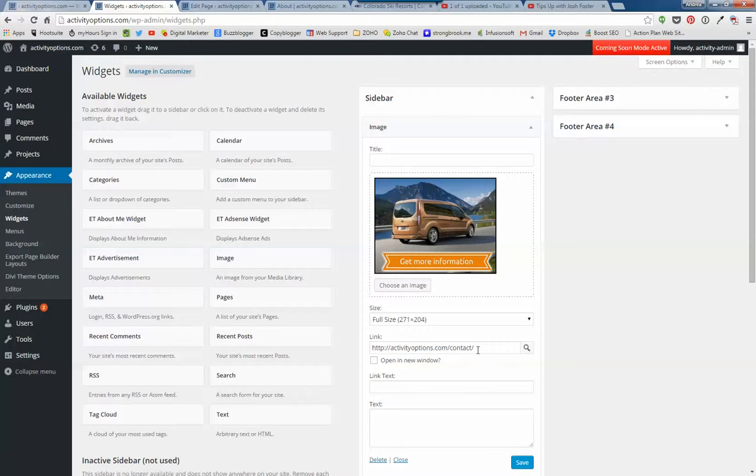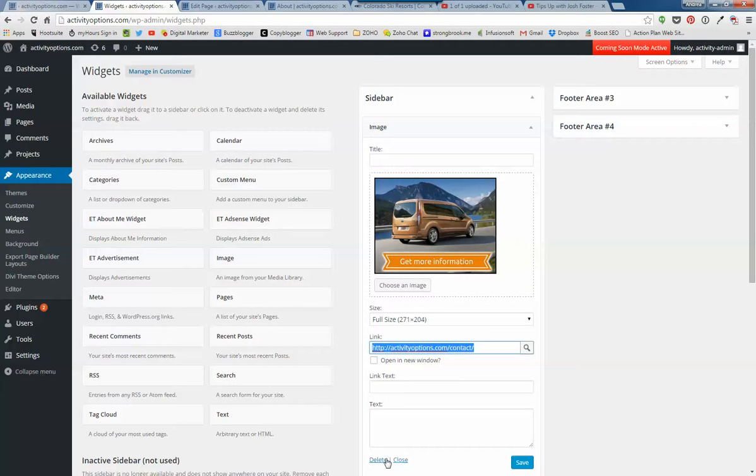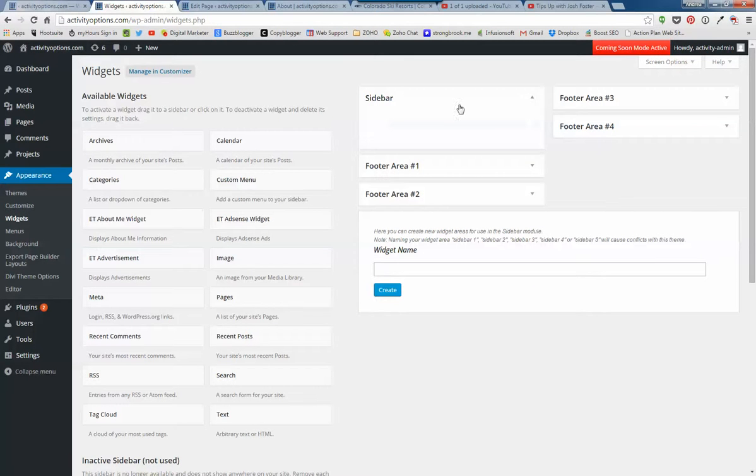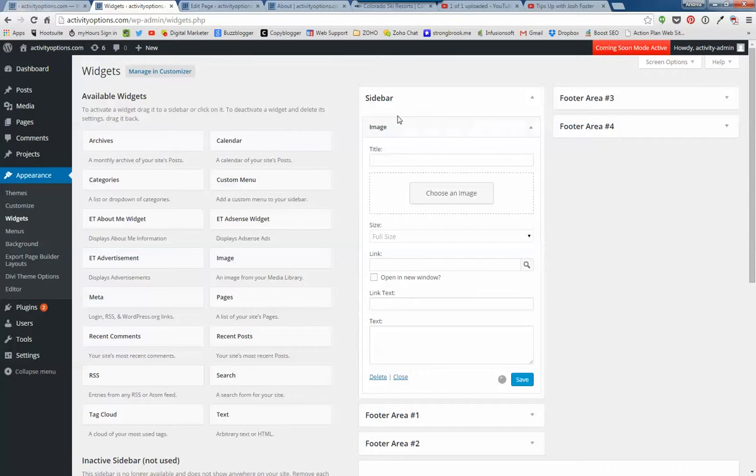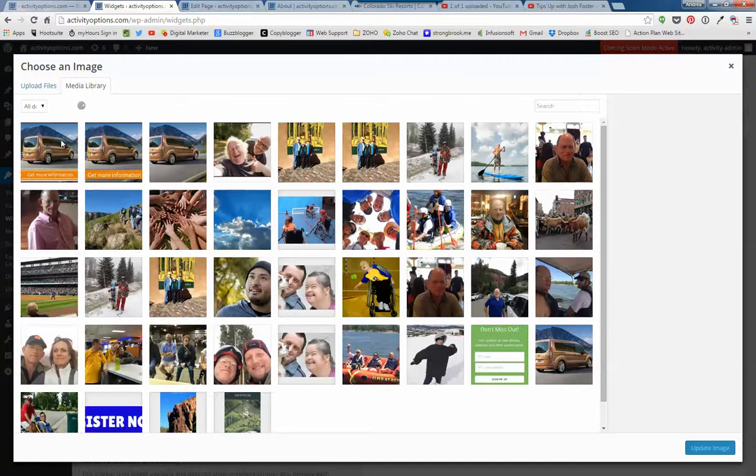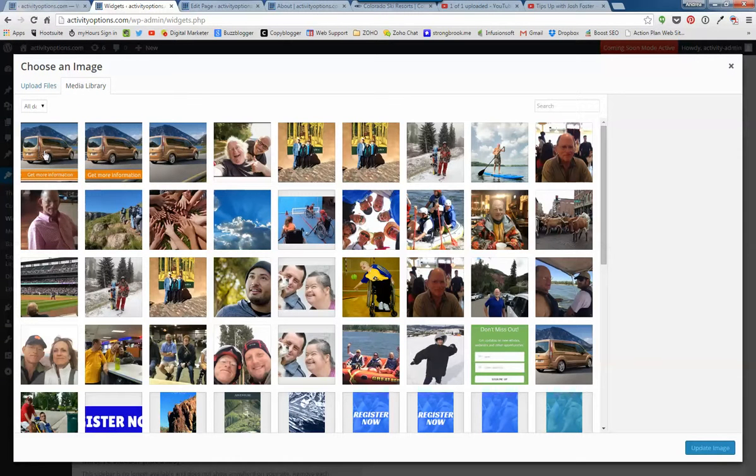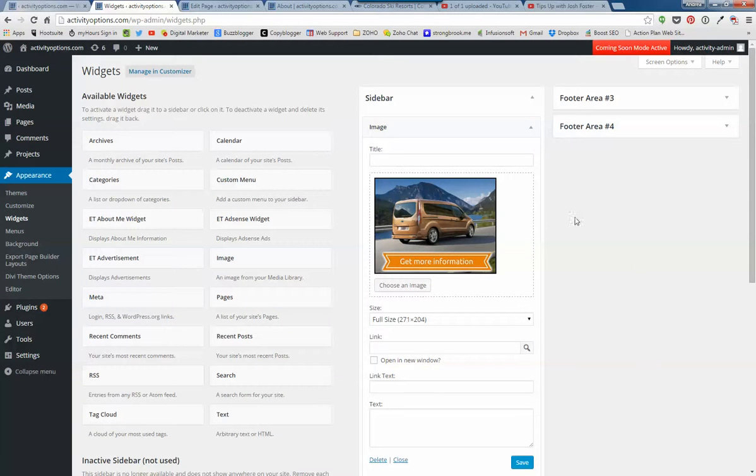Here, I'm just going to delete that. Okay, so what I do is go down here to this image, bring it in there, choose your image, and it's already here, right there. Update here.